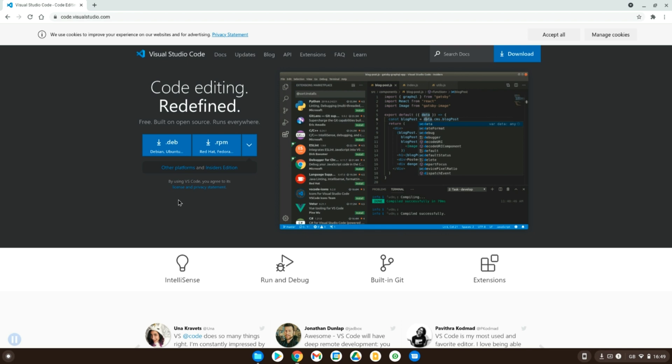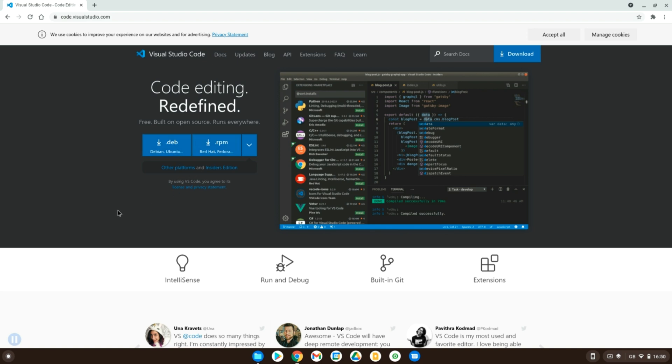As Chromebooks are becoming more and more popular, you will see their use in everyday life becoming more appealing. Now that Linux is coming out of its beta version, you will get more and more ability to install Linux applications, and one of these is Visual Studio Code.